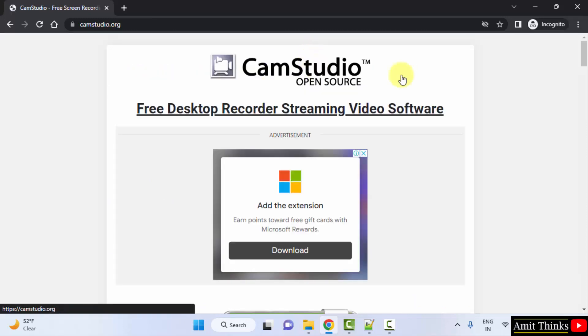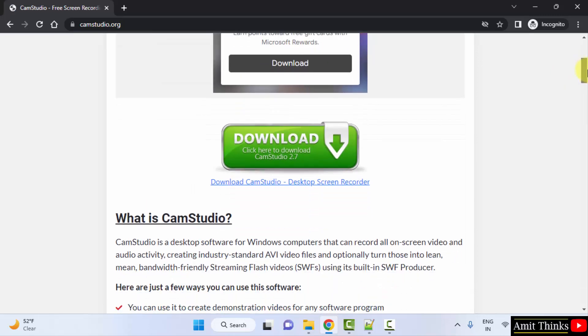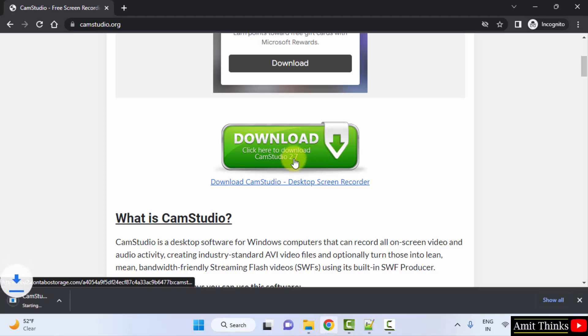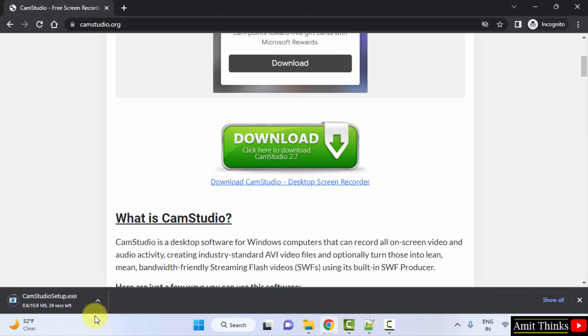Now you can see it is open source and freely available. You can directly click on download to download it. Download will start, only 10 MB. Let's wait. Here you can see the exe file is visible. We have downloaded it.